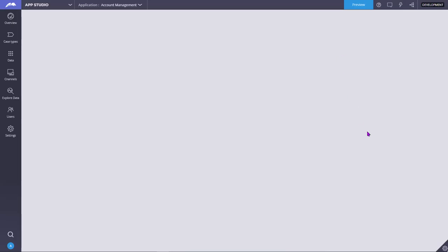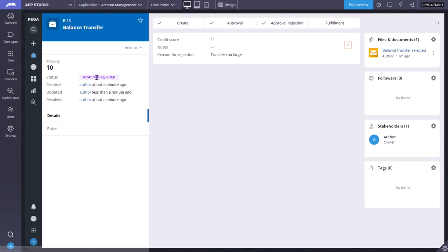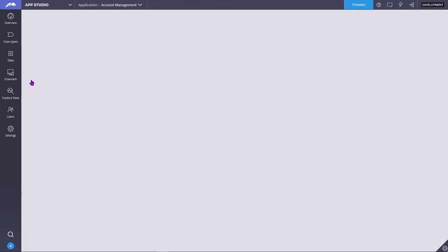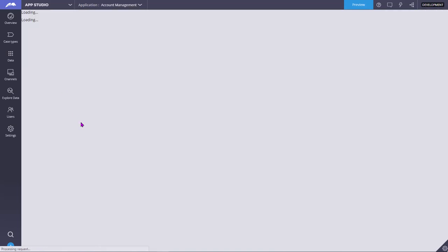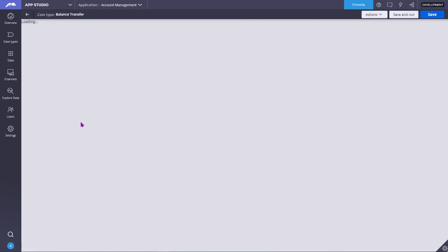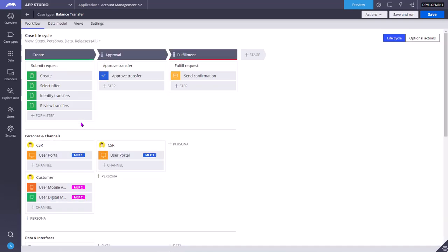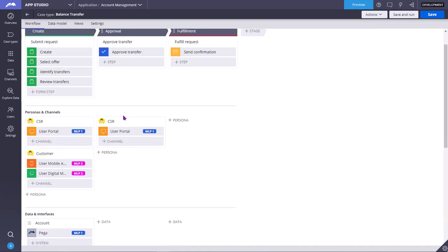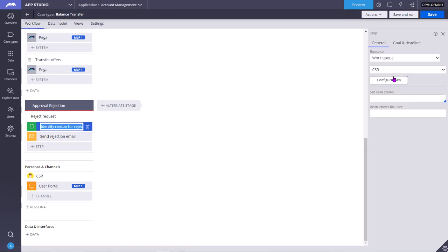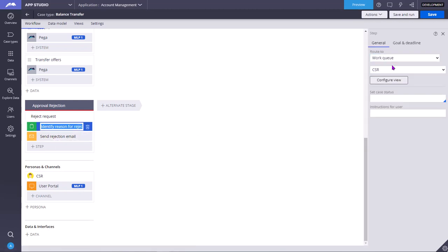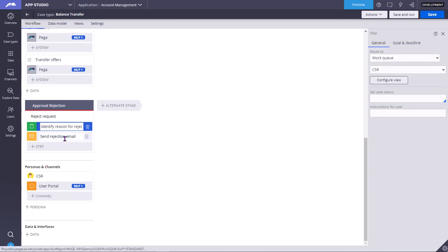If you see the case, for example this is a case I have run. I will show you which stage it is in. The balance transfer case type, in the alternate stage or the rejected stage, there is a stage called reason for rejection approval rejection. So after identifying the reason for rejection, we are keeping in the work queue of CSR. Once CSR picks from it, we are sending rejection email.